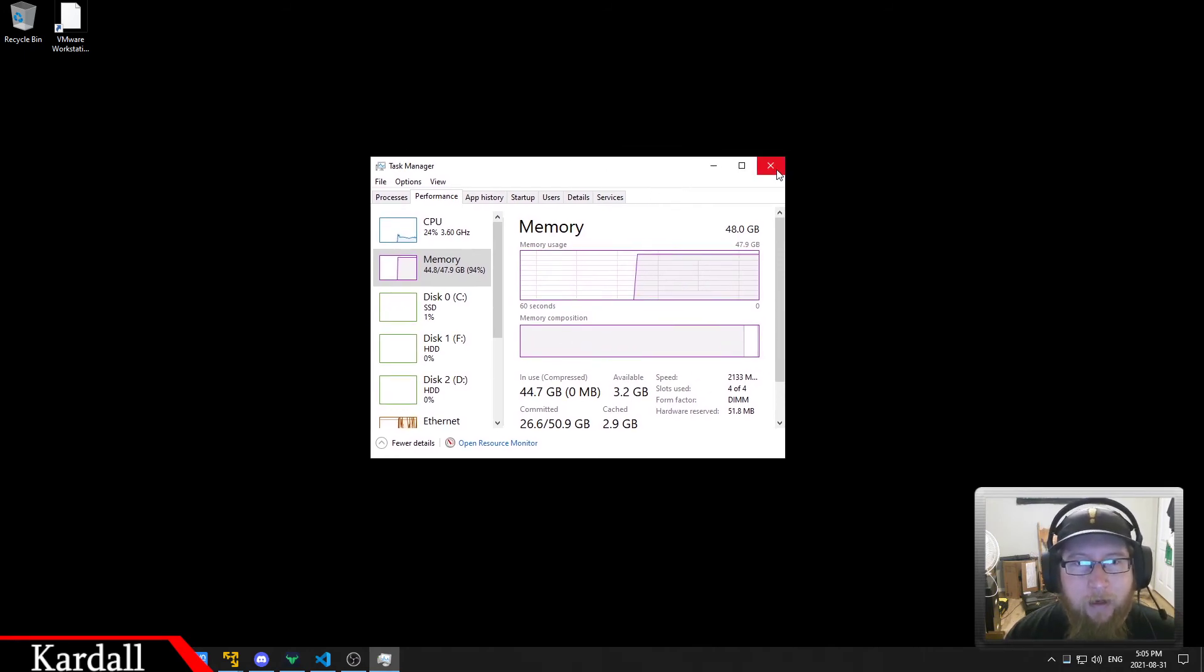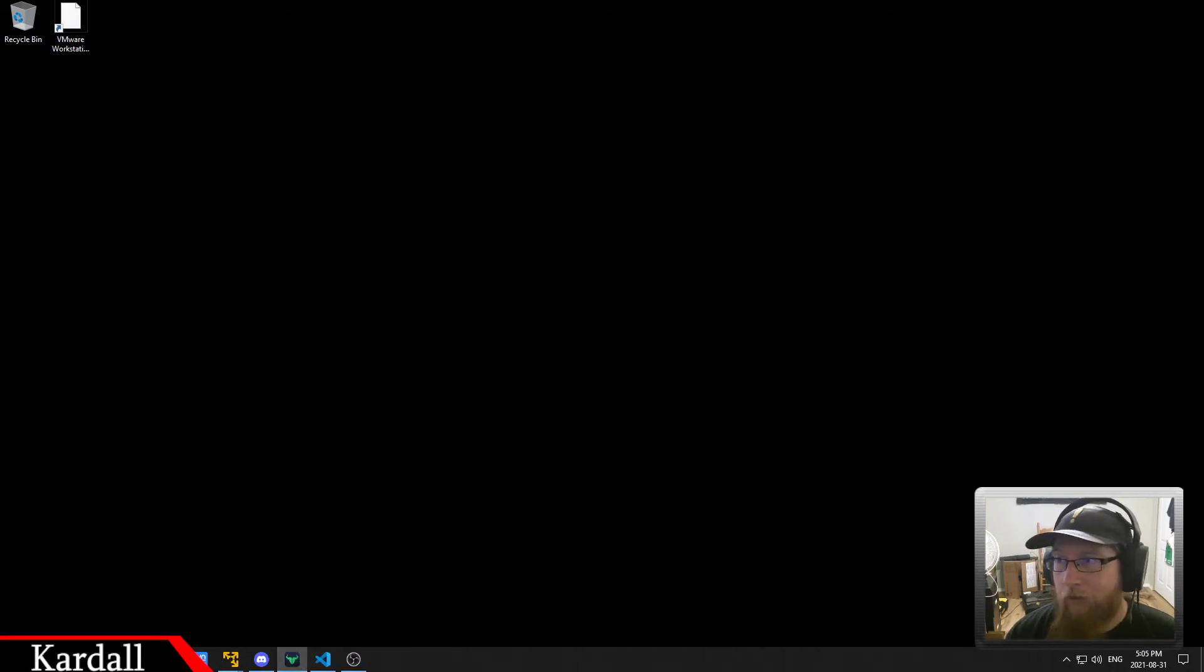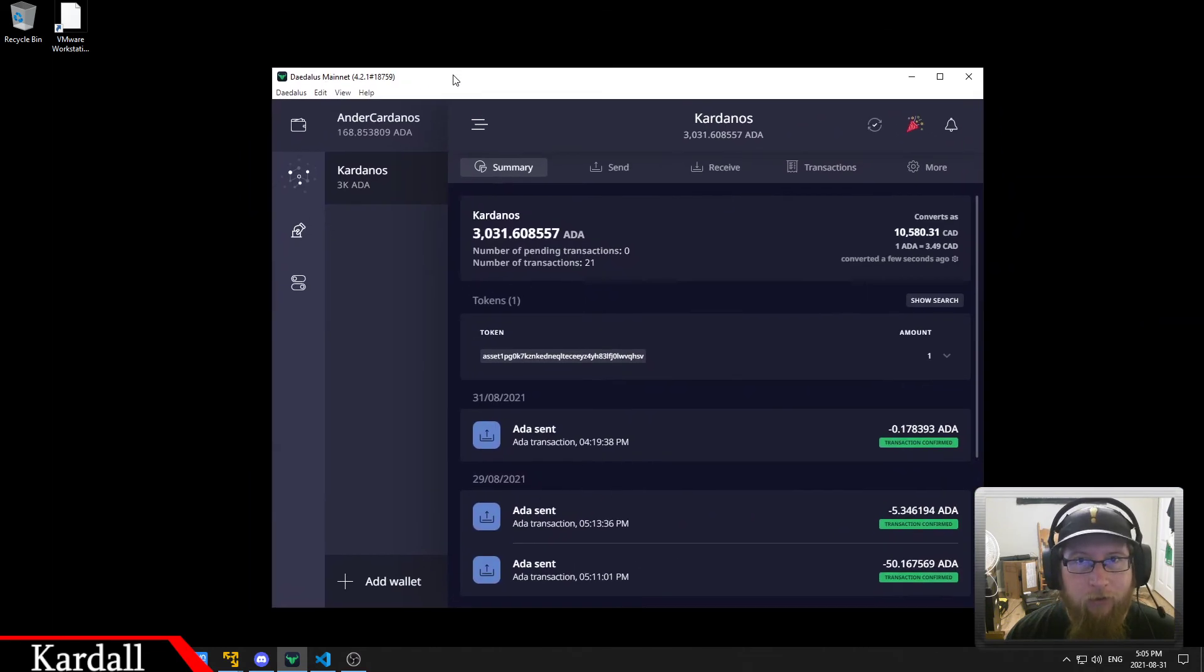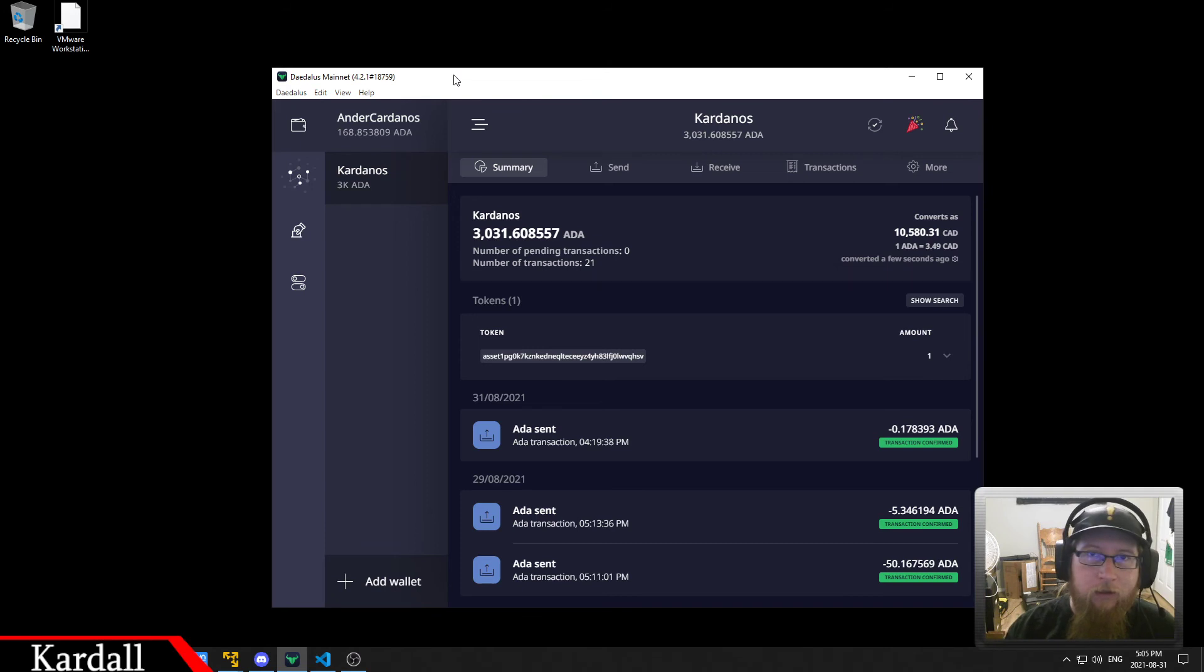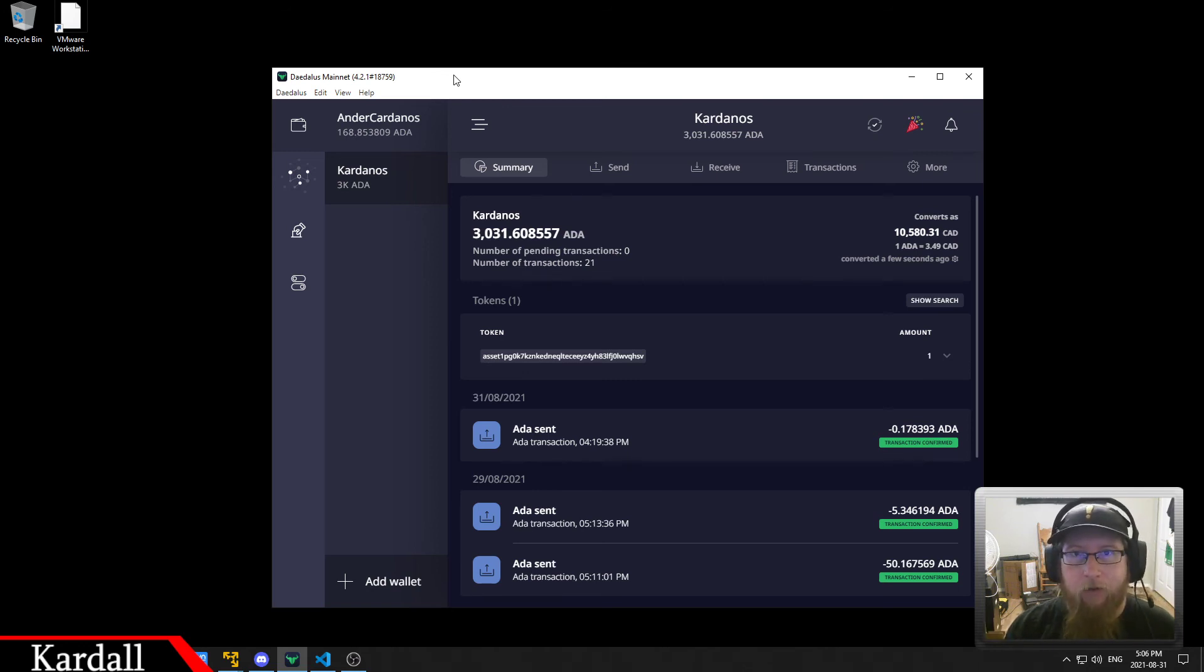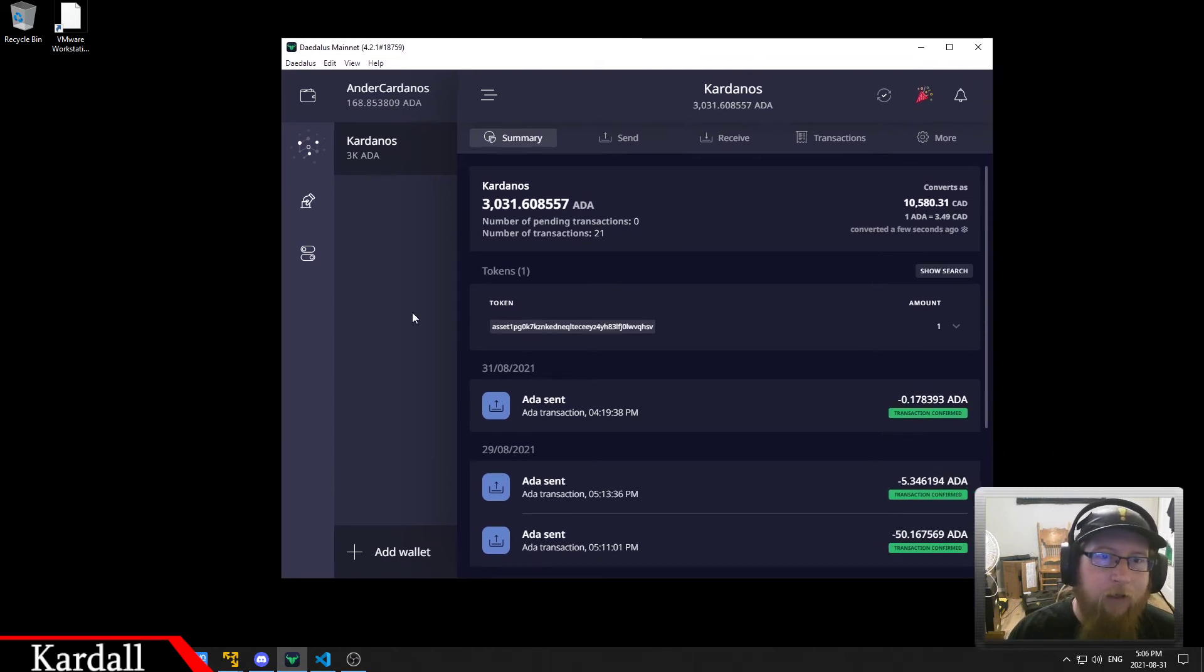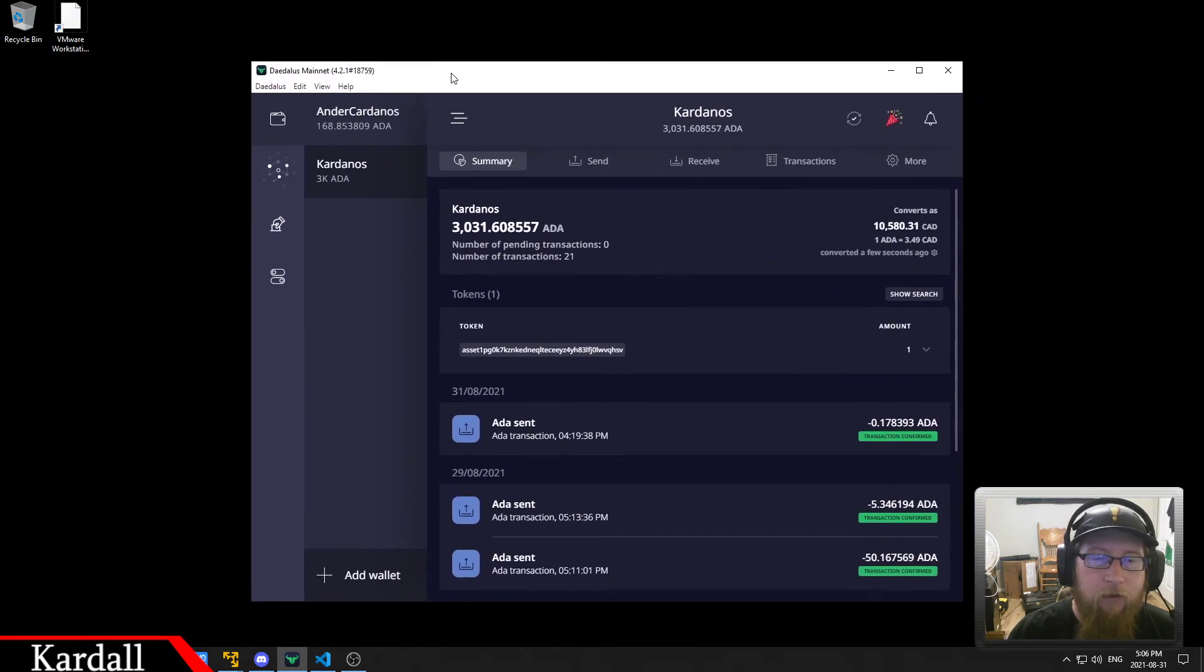So the main problem with the Daedalus client on Windows is the way that they communicate. So the Daedalus wallet has a launcher that starts, and it basically uses the IPC or inter-process communications to talk between the different applications. So the launcher creates the socket that on Linux is called node0.socket, but in Windows it's called a pipe instead, and that's how it communicates between the stuff, so all the different applications.